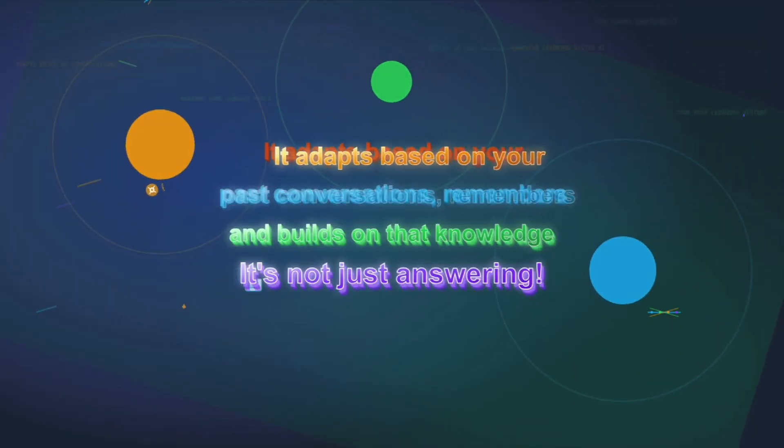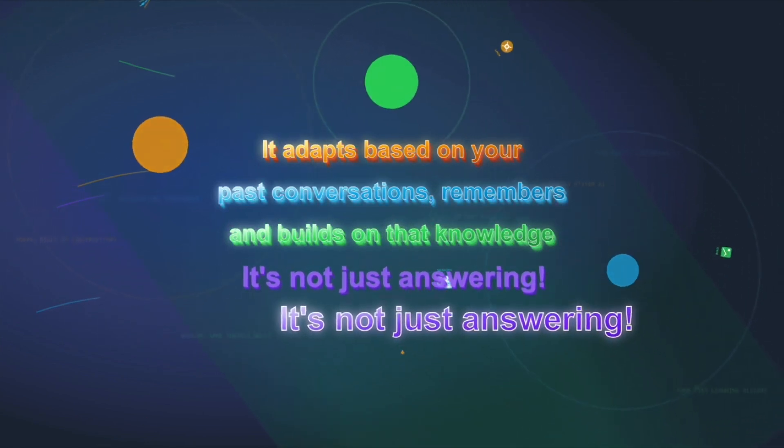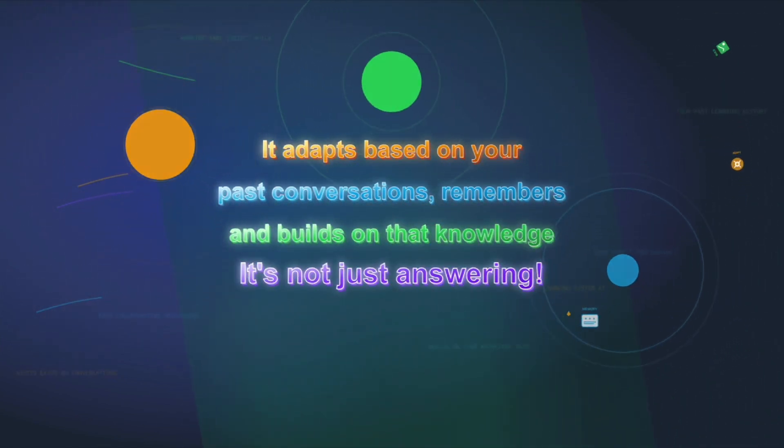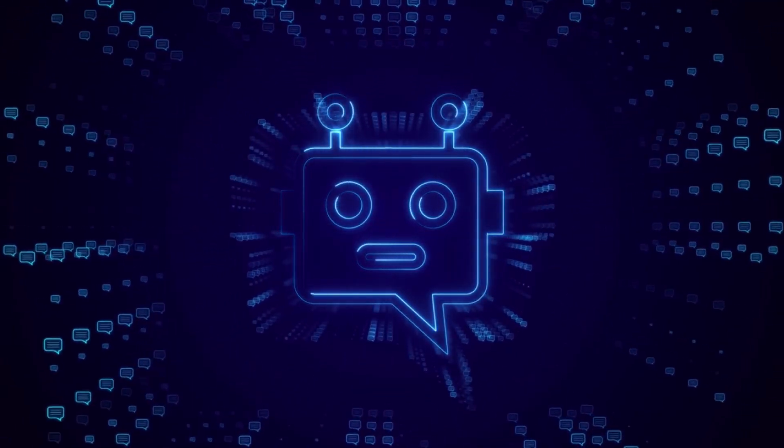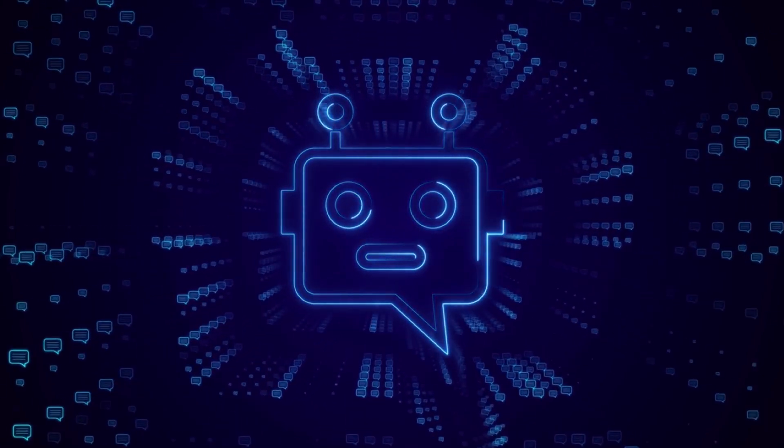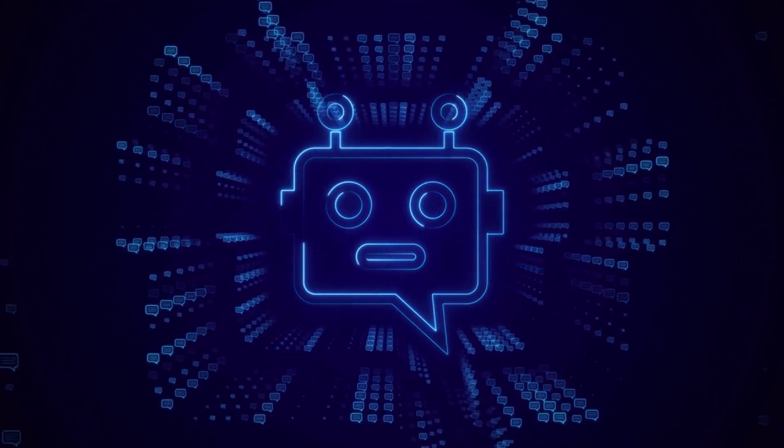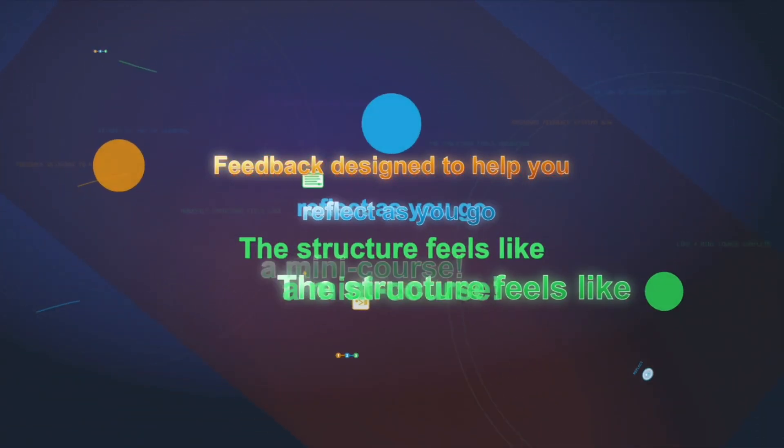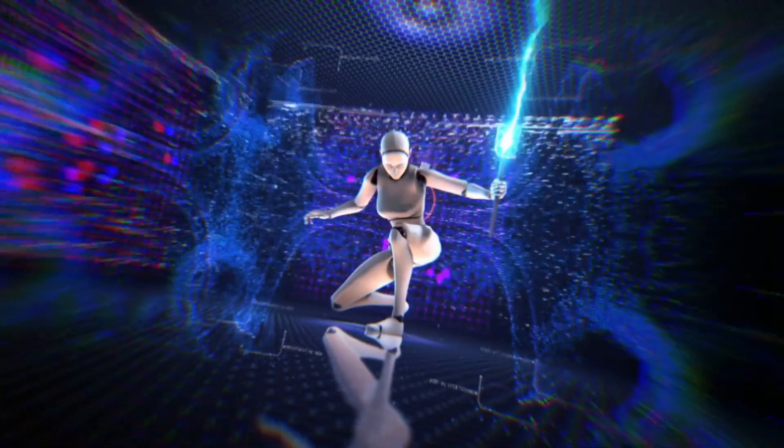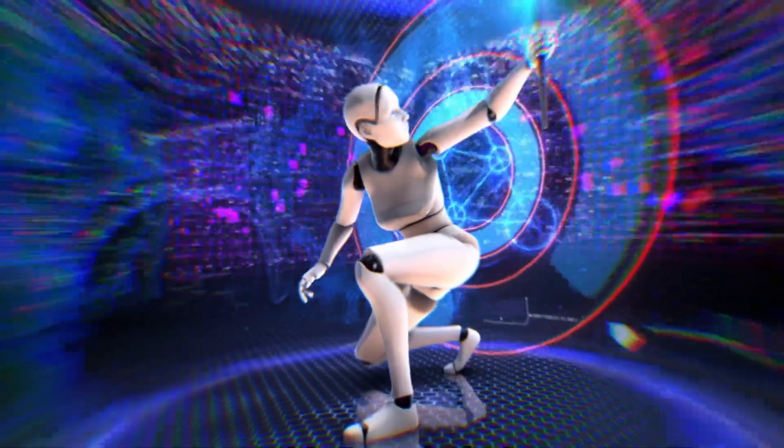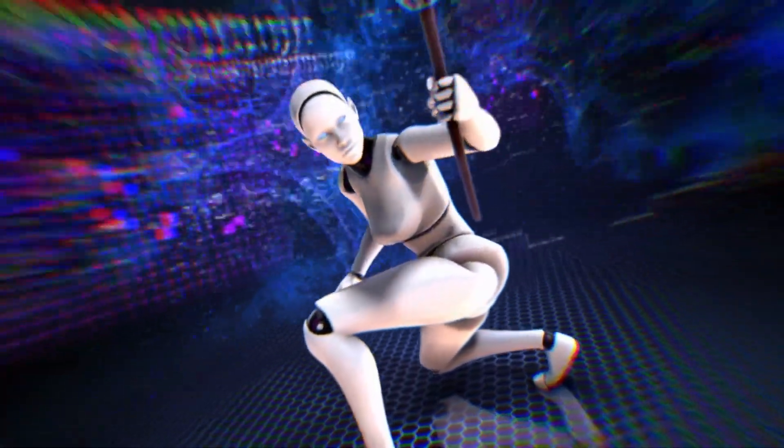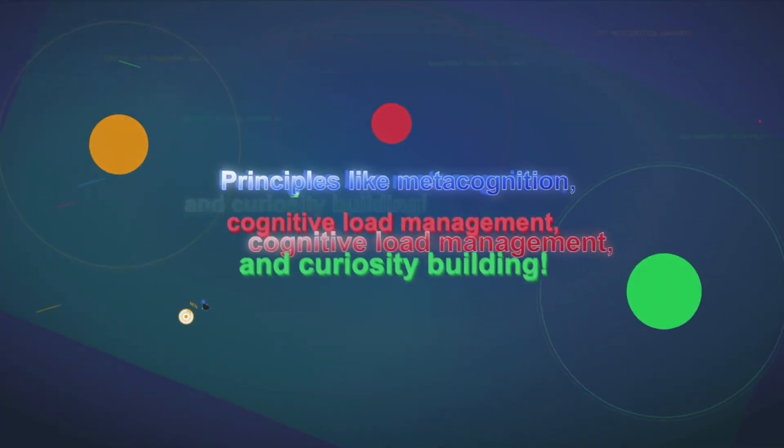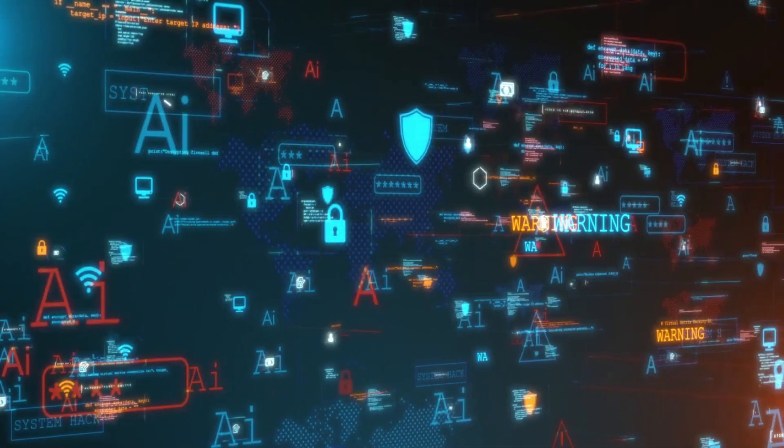It even adapts based on your past conversations. So if you've been working on the same subject for a while, it remembers and builds on that knowledge. It's not just answering questions. It's actively guiding the entire learning process. Imagine Socratic questions, complex ideas broken down into manageable chunks, and feedback designed to help you reflect as you go. Honestly, the structure feels like a mini-course. And this isn't just AI guessing at what might help. OpenAI built this with input from real teachers, scientists, and pedagogy experts to ensure it aligns with actual learning science. We're talking about principles like metacognition, cognitive load management, and curiosity building.